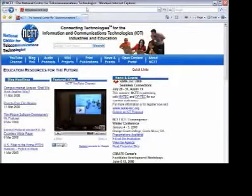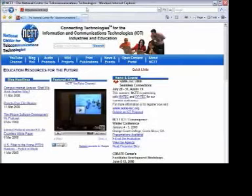Welcome to the second video in a series of Second Life tutorials from NCTT, the National Center for Telecommunications Technologies. In this video, we're going to download and install the Second Life client and then sign into the world for the first time.